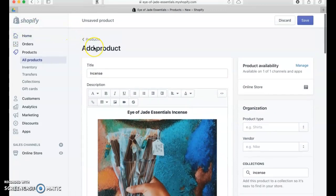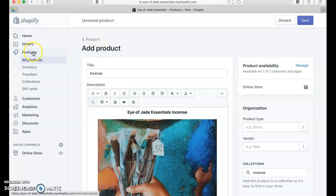The way that I got to this was going to Products and clicking on Add a Product.